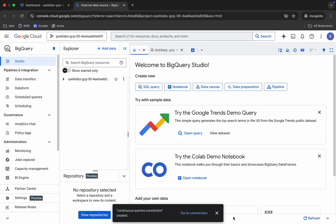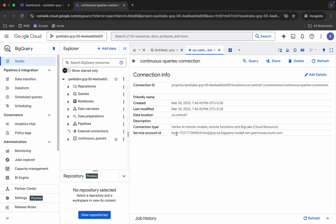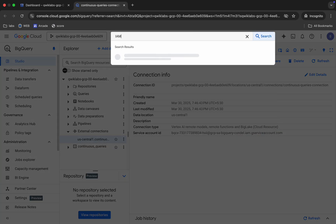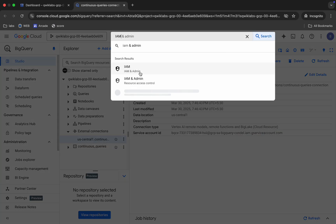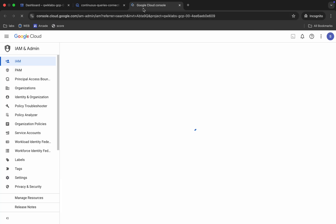Click 'Create Connection.' You'll see the connection created. Click on it and you'll see the service account — copy that account. Now search for IAM and open it in a new tab.